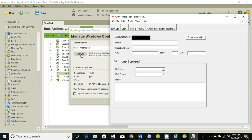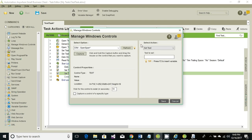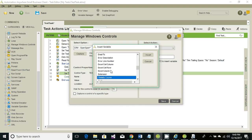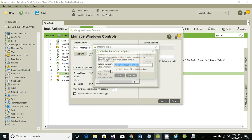The second option we're going to enter is the street address, and the street address is coming from file data, column two.